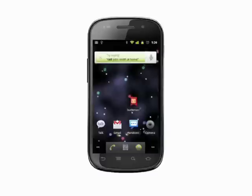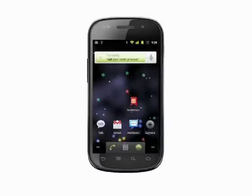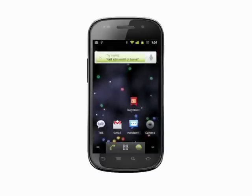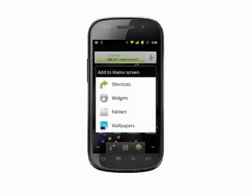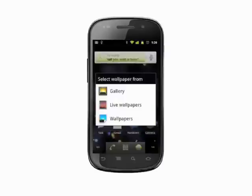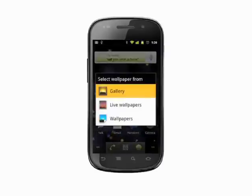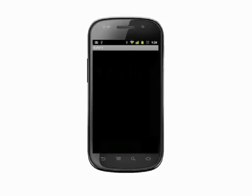To set an image from your gallery as the wallpaper, repeat the process. Long press on a blank home screen area, choose Wallpapers, and then choose Gallery. Scroll through the options and choose a pic to view.